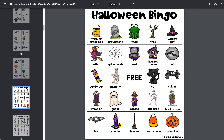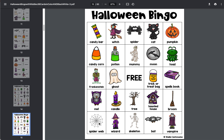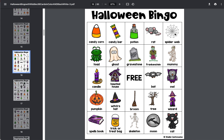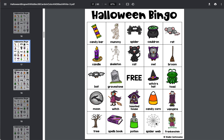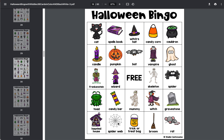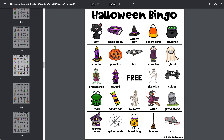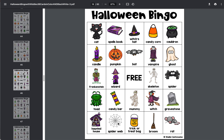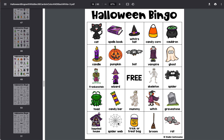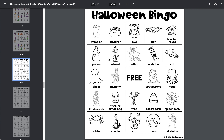Then you're going to get 36 Bingo games which are in color — 36 different game boards. These are already in color. And then you also get 36 which are in black and white. A lot of times students like to color the images, so the black and white version provides an additional activity for your students.